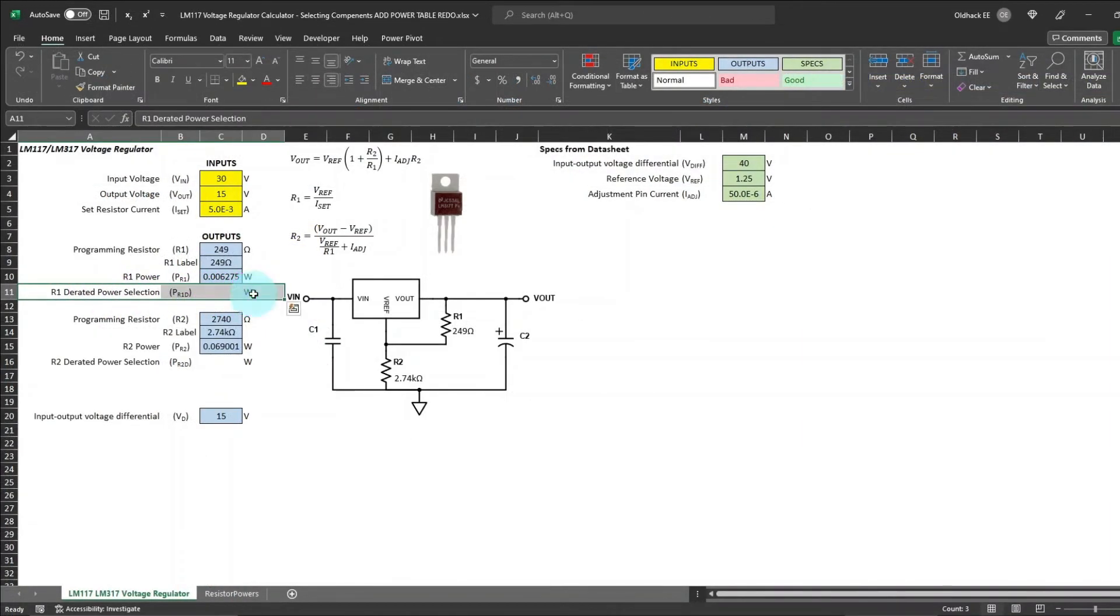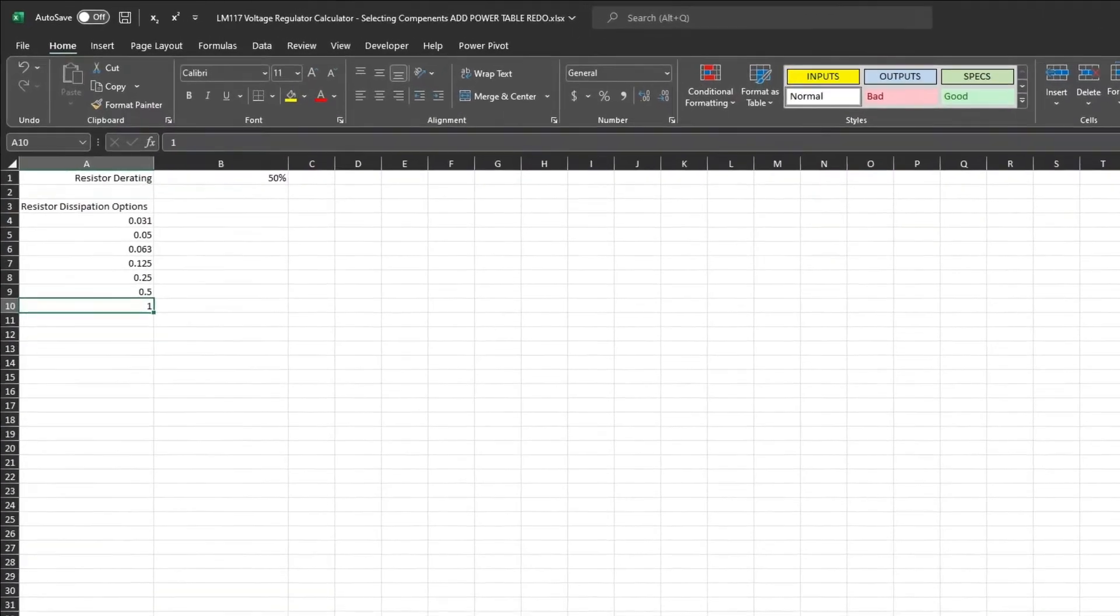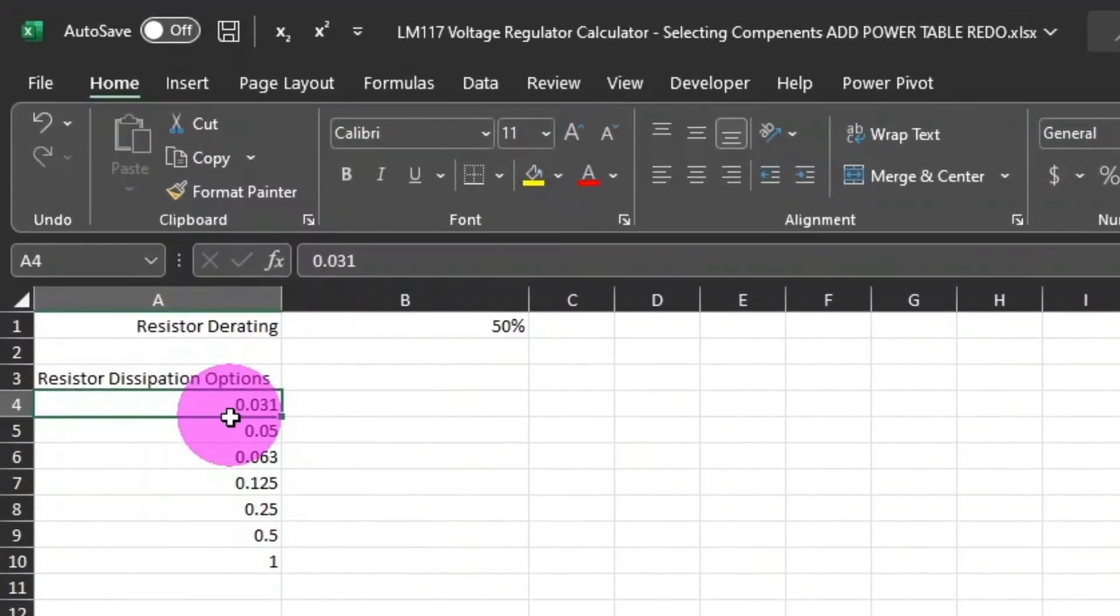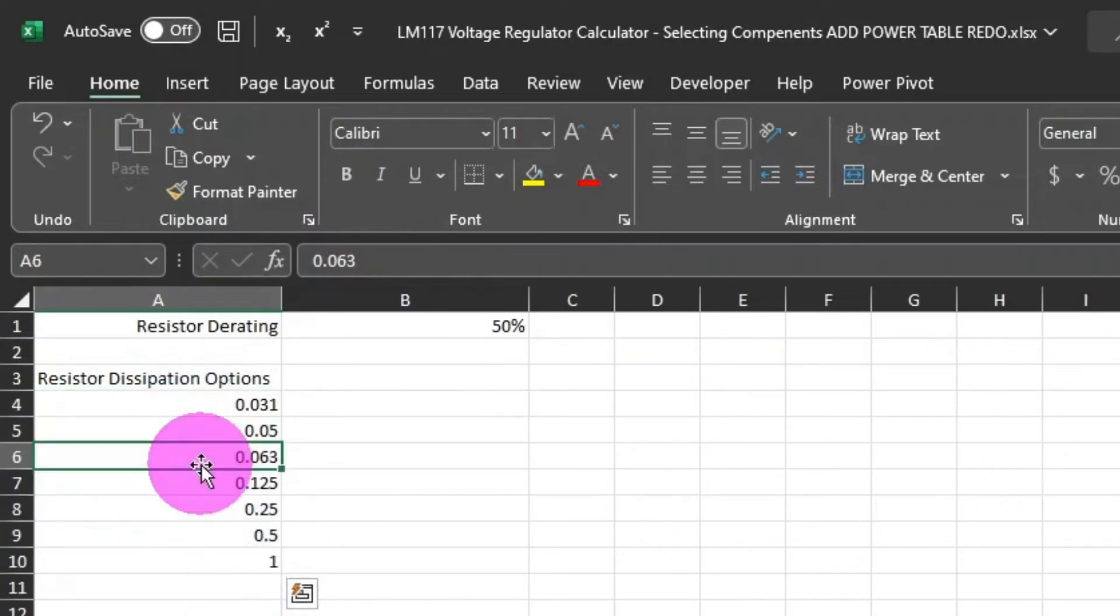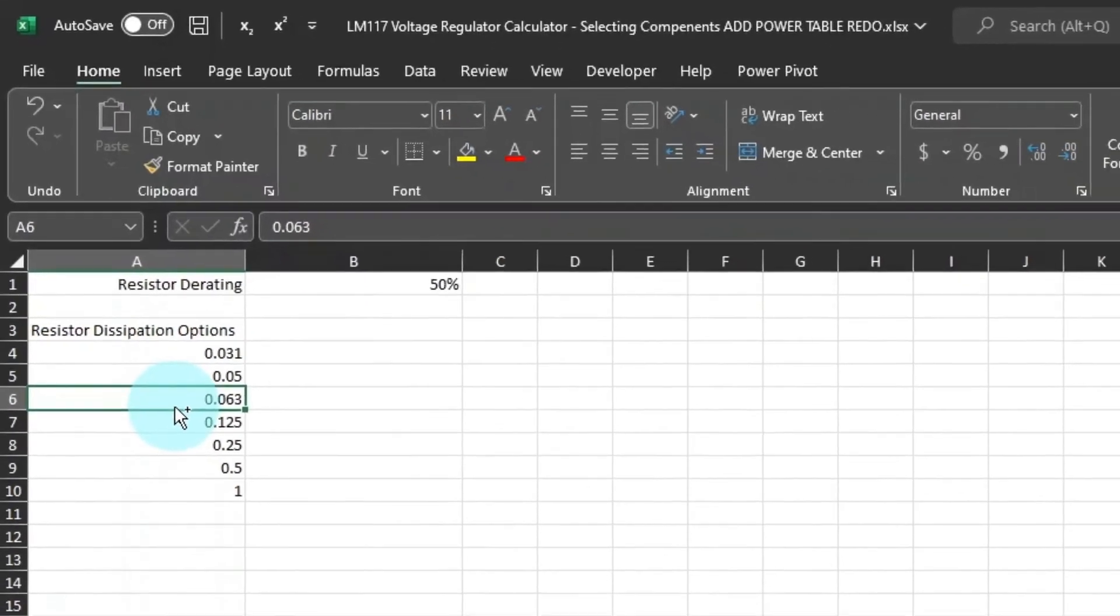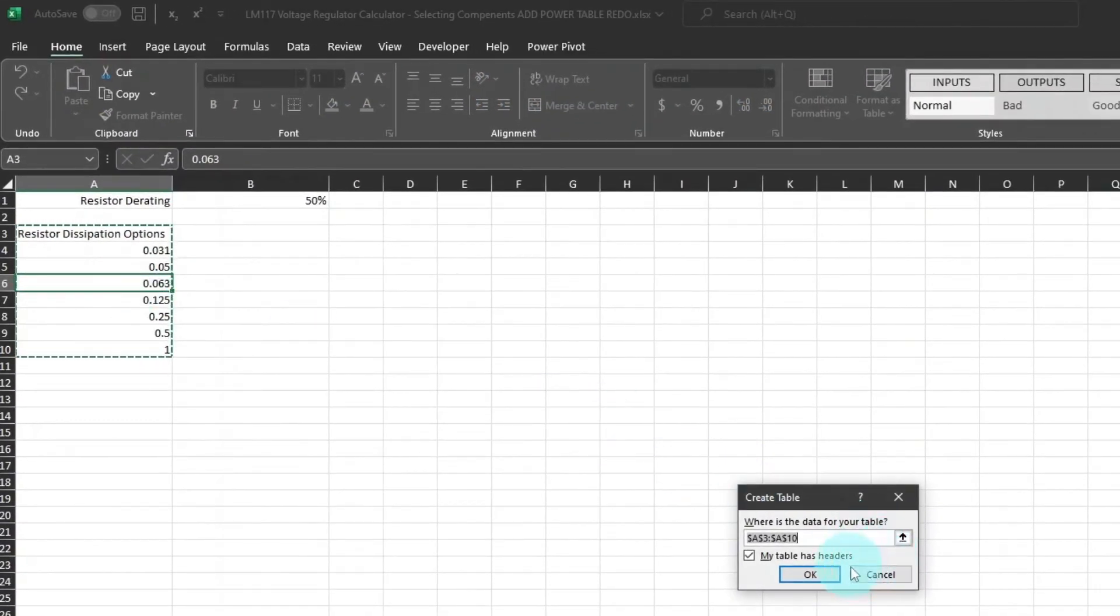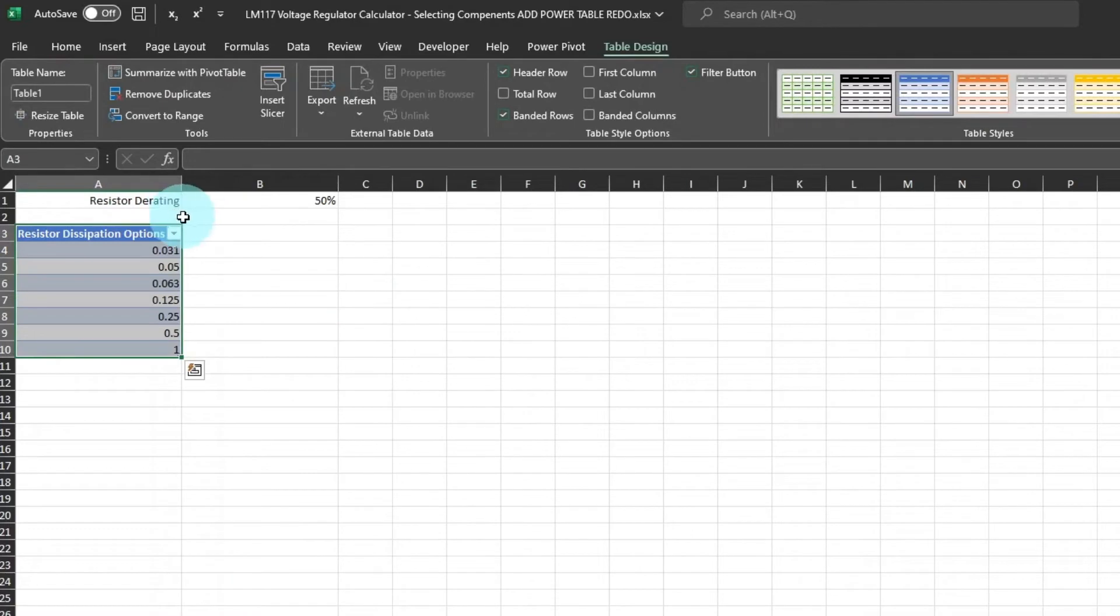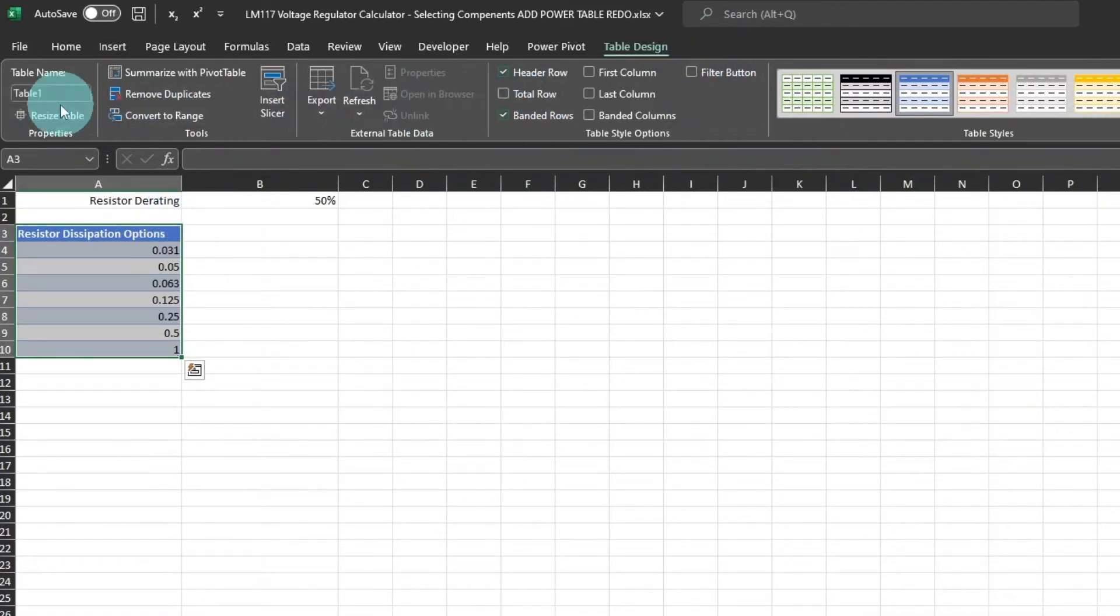Now it's time to select the power rating for the resistor. I've already set up these cells. And I've added a tab down here, which is a set of resistor ratings that I would use in a design. And we're going to use that to look up the value for the power rating. Press control T to create a table. And then we can turn off the filter button. We don't need that. And then I'll name the table resistor powers.